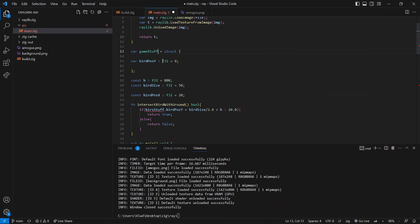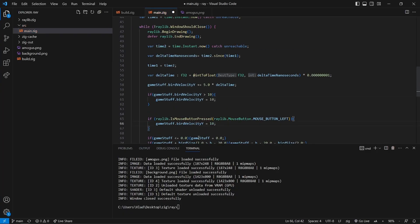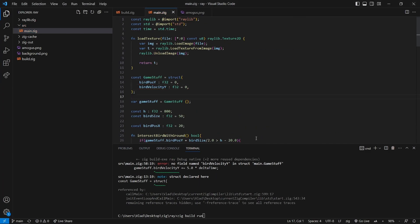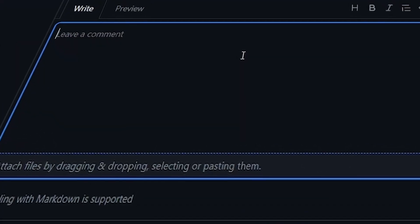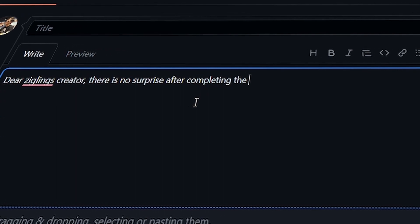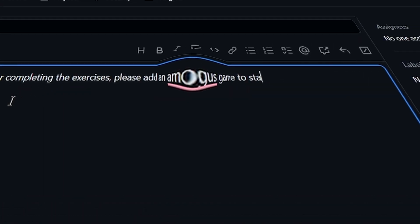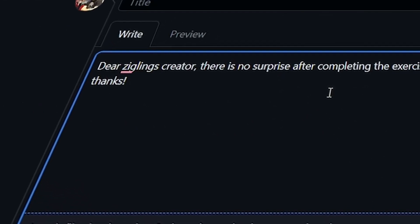Before I tell you my final thoughts, let's go back to the Ziglings — and it seemed like there was no surprise, or I missed it, I don't know. Dear Ziglings creator, there is no surprise after completing the exercises. Please add an Amogus game to start when finishing all the Ziglings. Thanks. Strangely, they deleted my request. I think I know why — it is definitely because they want to keep it a secret.